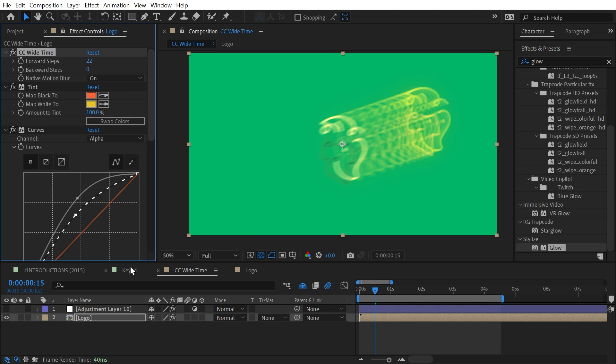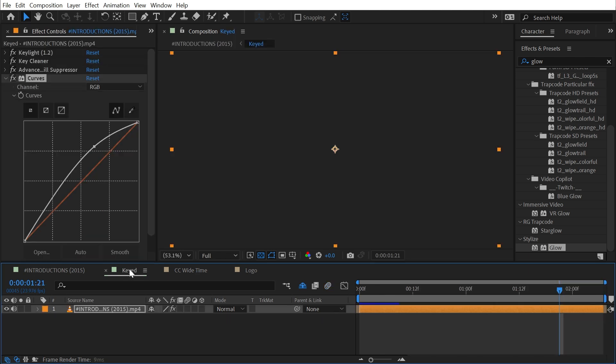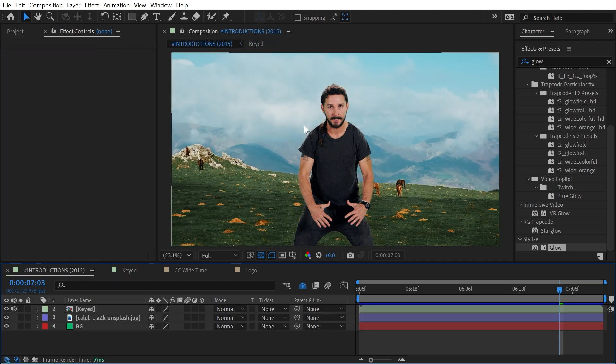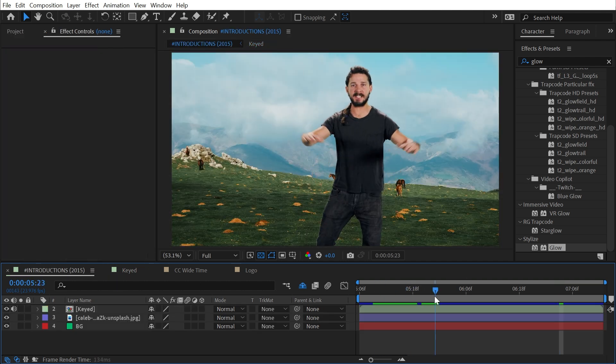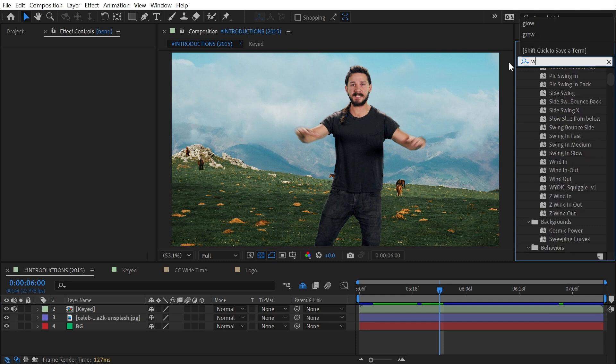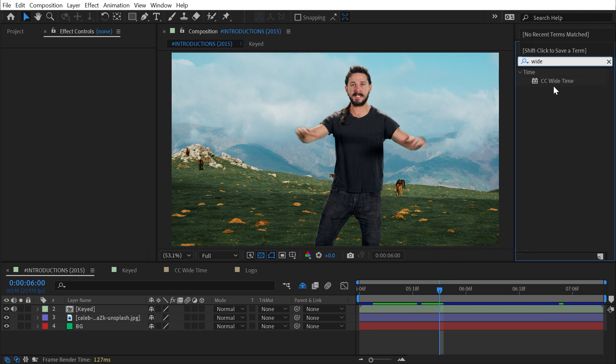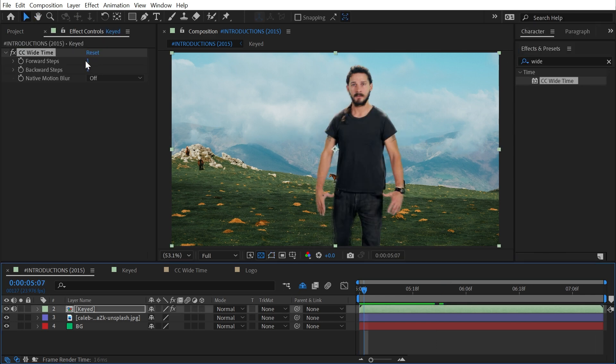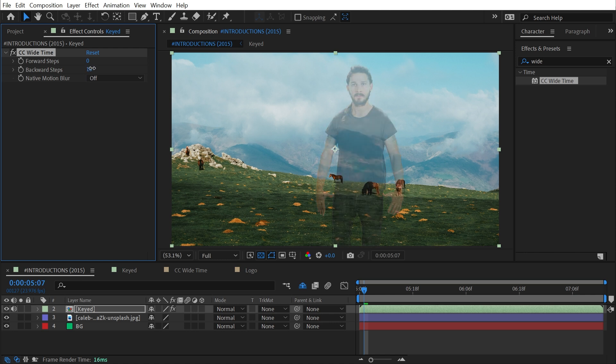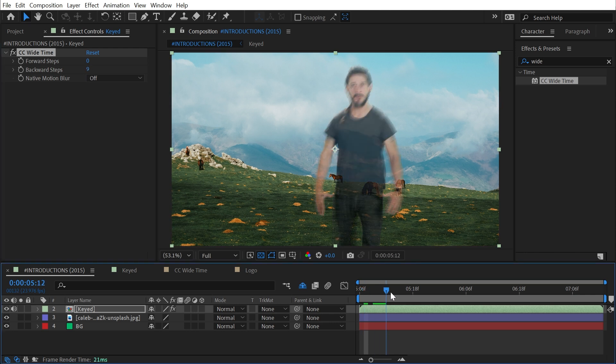You can also apply this to footage. Over here, I have Shia LaBeouf. I've already keyed him out and put him on top of this background. Since he's separated from the background now, I could add that CC Time effect and build a very similar looking effect. I'll again turn forward steps off, increase the backward steps.